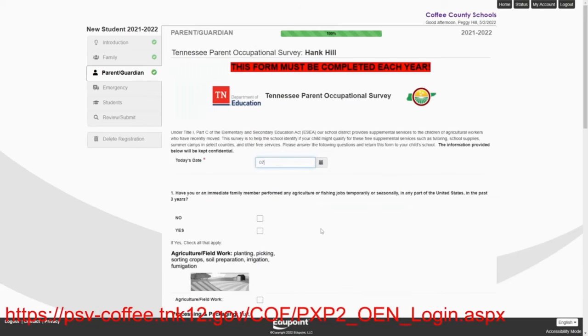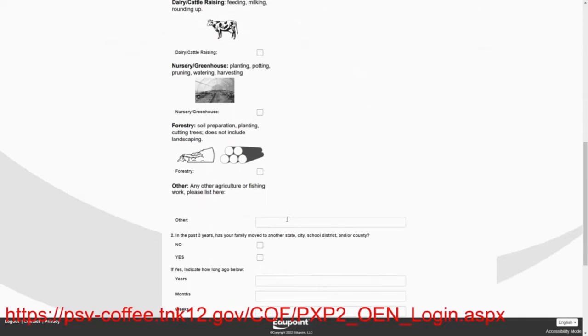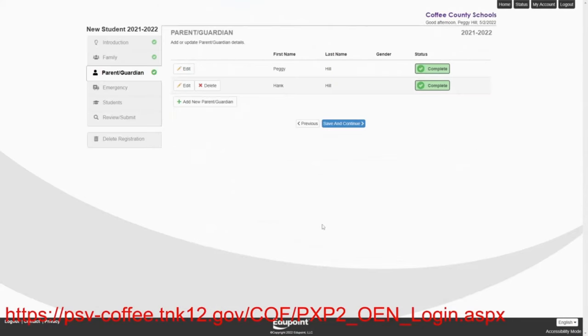And his email address is going to be HankHill at StricklandPropane.com. And Hank is also in the National Guard. So he's going to check that. He must also complete the Tennessee Parent Occupational Survey. No, he has not. And no, they have not moved, which is fine. And save and continue.